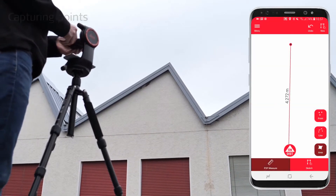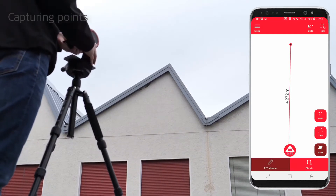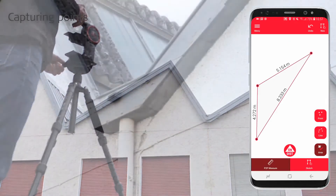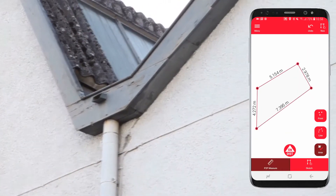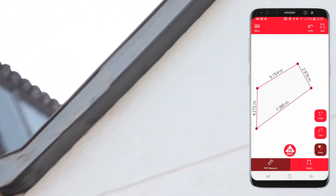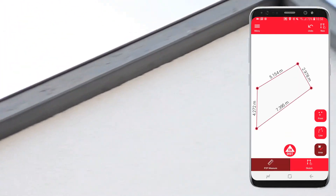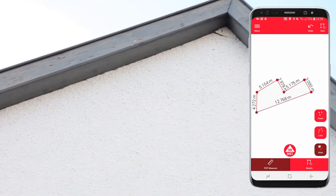Now you can start capturing points to define your facade. Trigger measurements from the red button on the app or on the Disto. With the undo button you can always remove the last point measured.